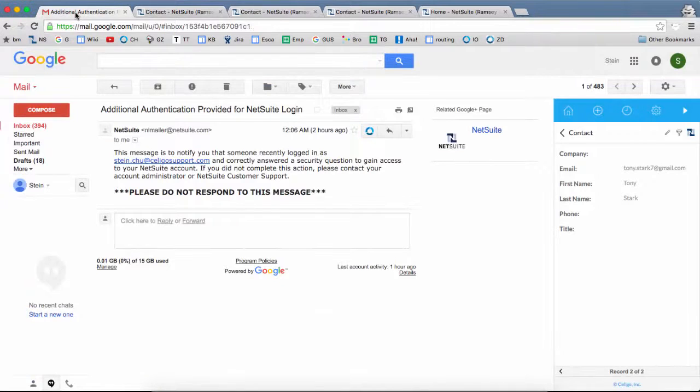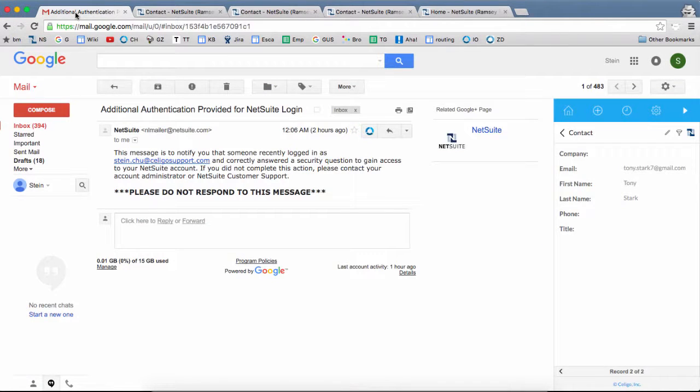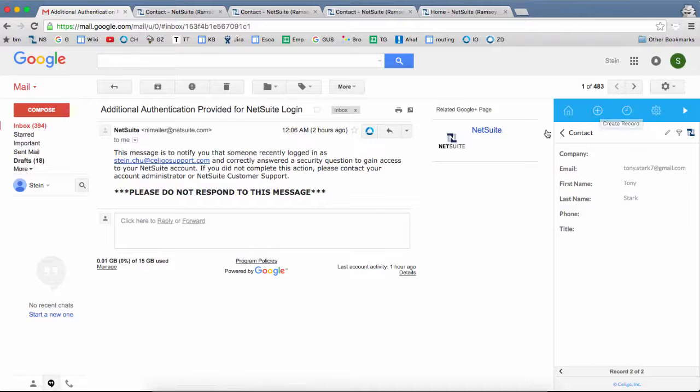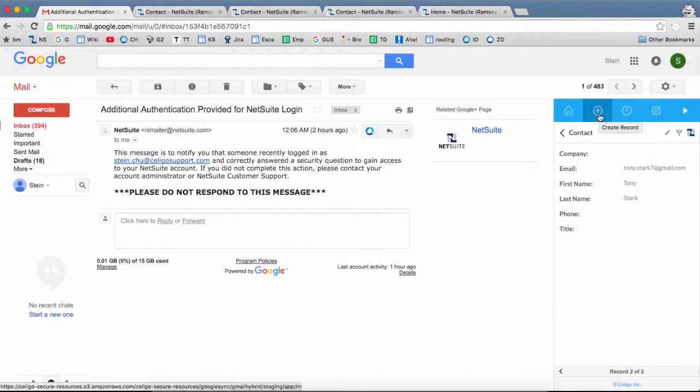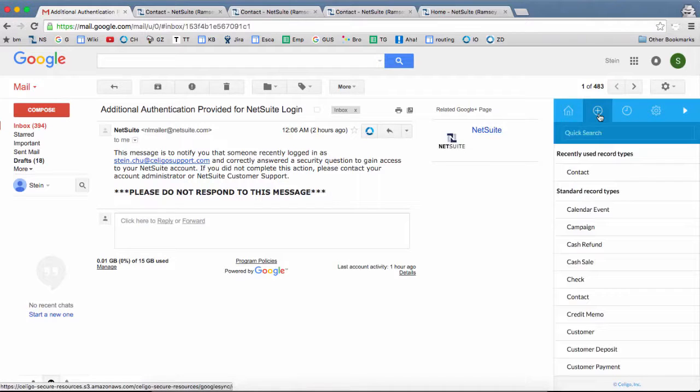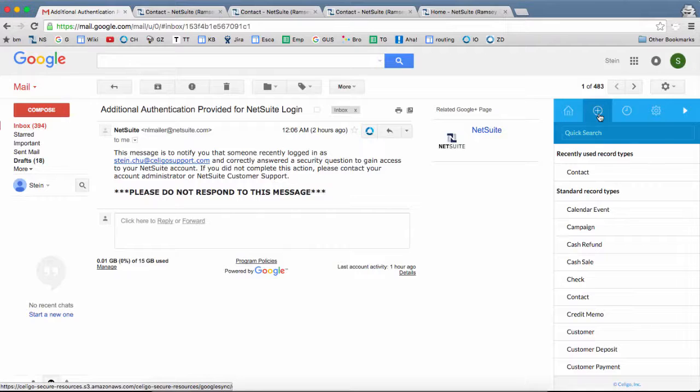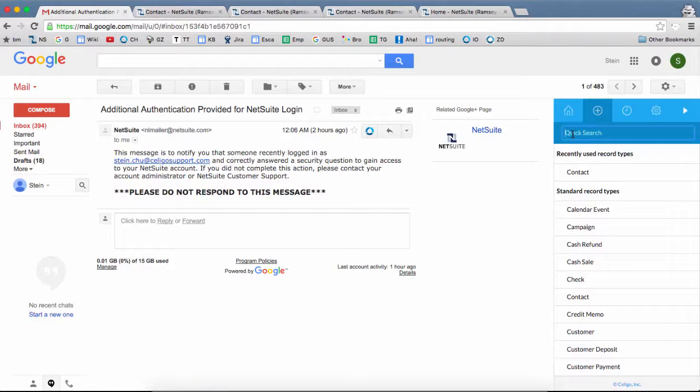In some cases, instead of attaching a message to an existing NetSuite record, you would want to attach to a brand new record. You can click on Create Record. Let's say you want to attach the email message to a brand new sales order, or maybe a new contact record, or maybe a new customer record. You can do that. You can even search for the record type.